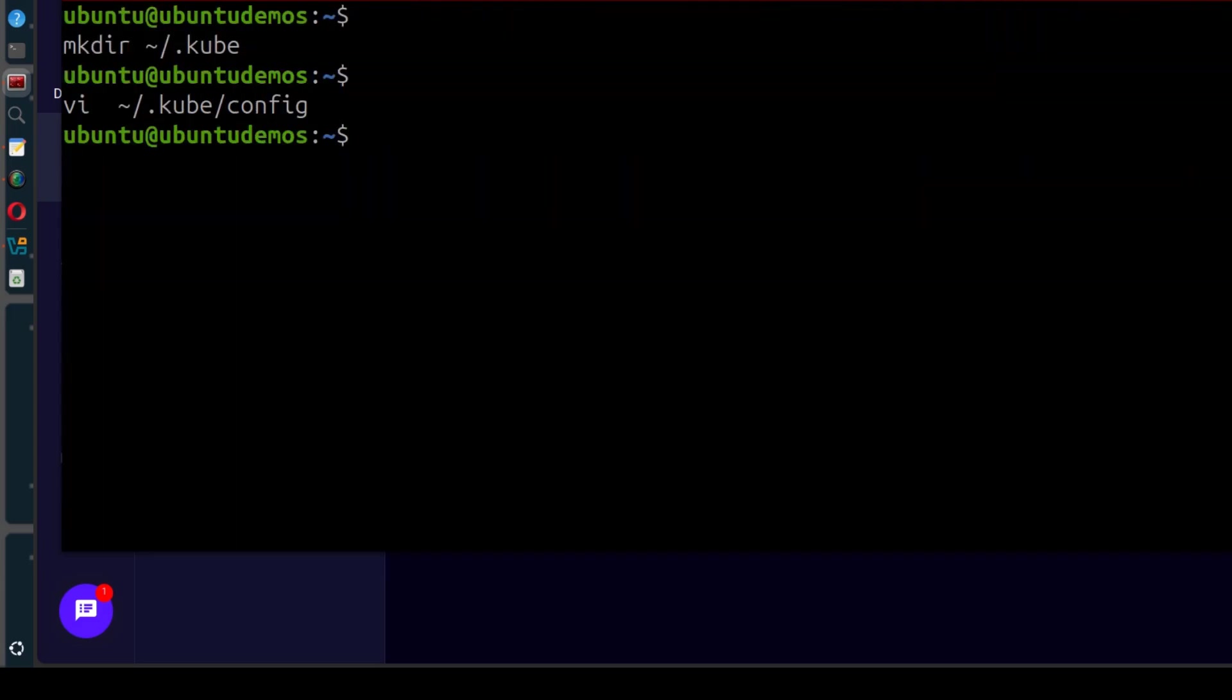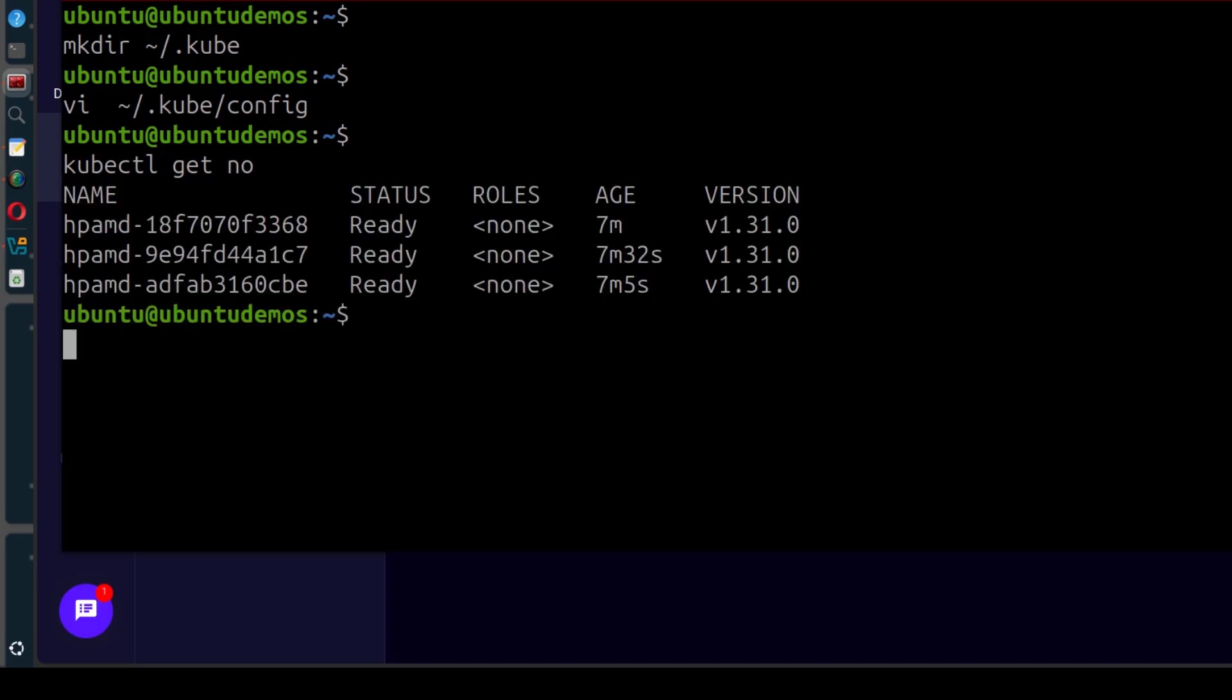And now if I was to do kubectl, get nodes, you'll see it shows us our nodes are there.